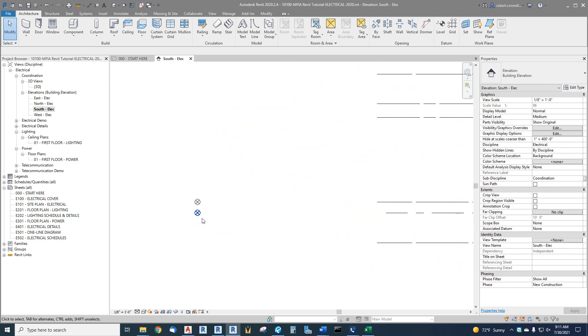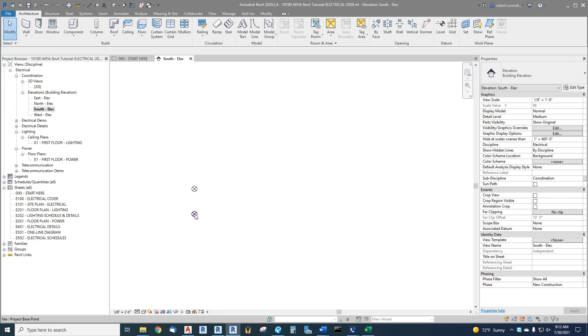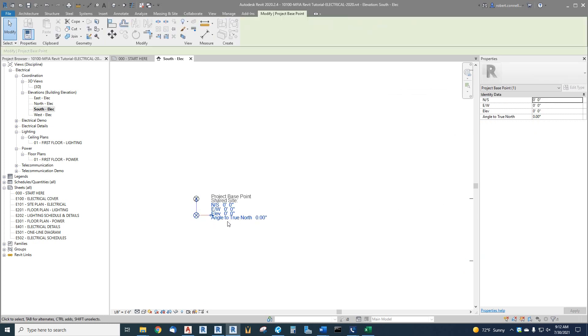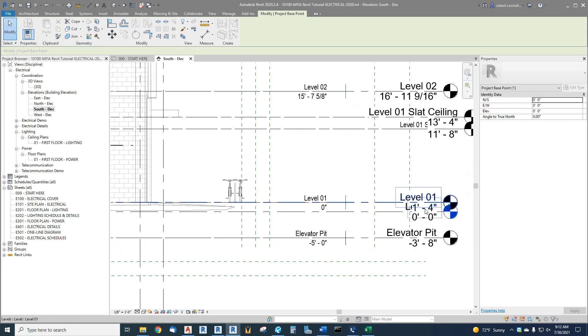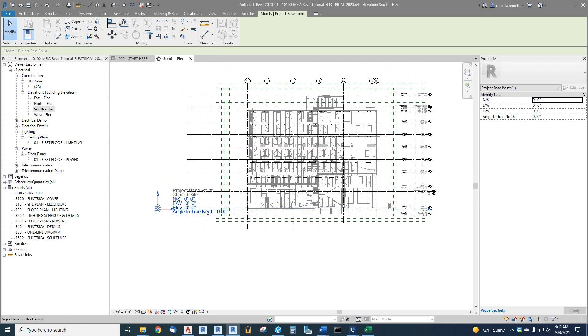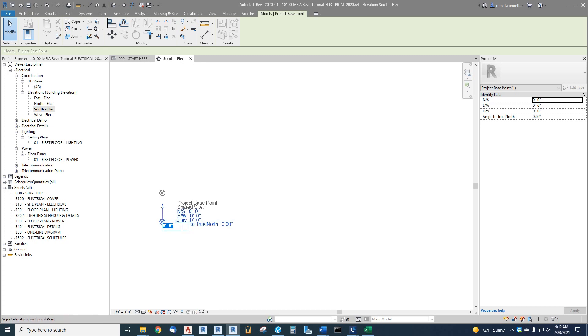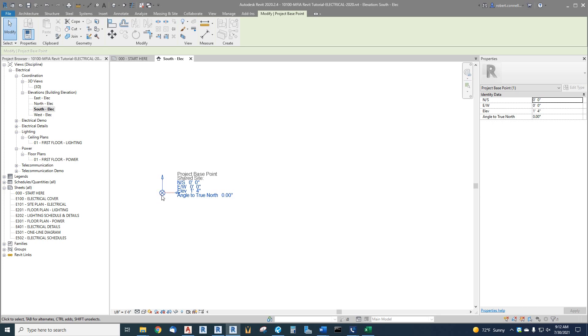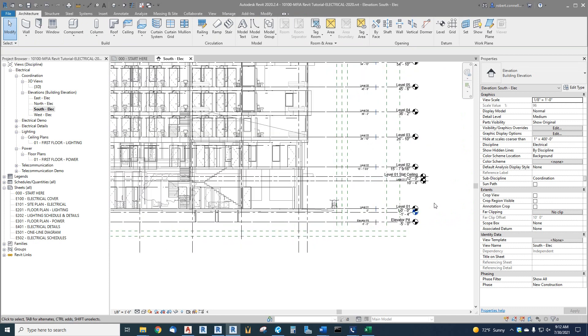We have these little criss-crosses—the gray one I can't select because under my select we had unchecked links or pinned elements. That's in the architectural model, I can't touch it. But I can get to this one. Click on that—that's our project base point at zero north-south, zero east-west, and zero elevation. We need that elevation to be raised up to match the architect's. What was our difference? It was one foot four inches. So let's move ours up one foot four. Click on elevation: one foot four inches, enter.